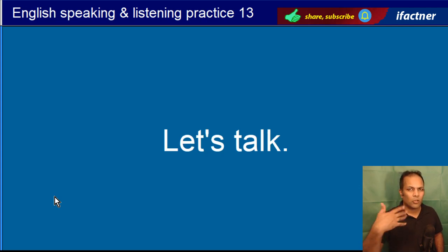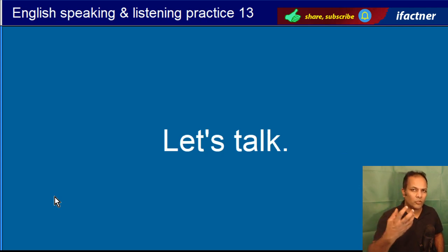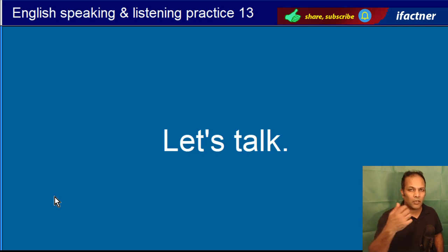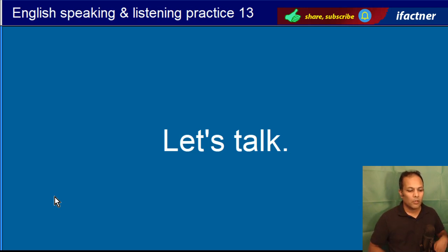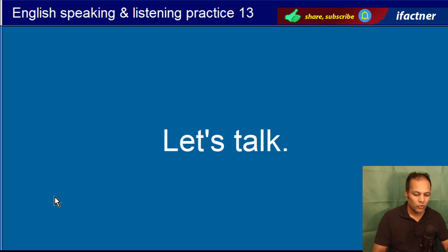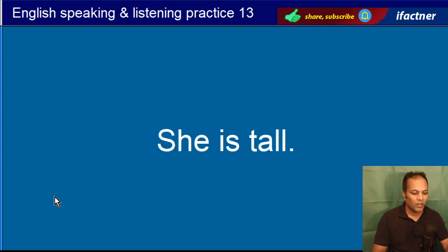Let's talk. Chalay aayin hum baat kertay hain. Let's talk. Chalay aayin hum baat kertay hain.